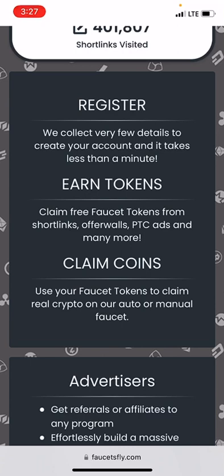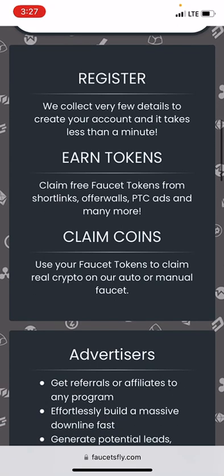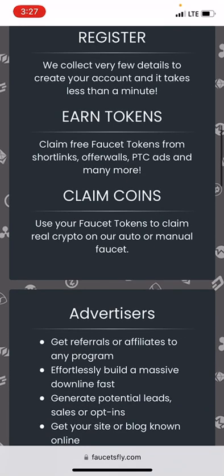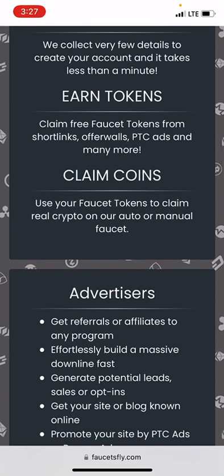There are three ways to get started on Faucet Fly. First is to create an account — that takes less than one minute. You just go and create your account with your details. Second is to earn tokens: you claim free faucet tokens from short links, offer walls, PTC ads, and many more.